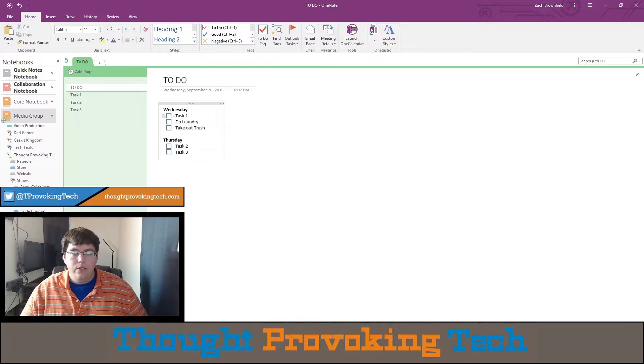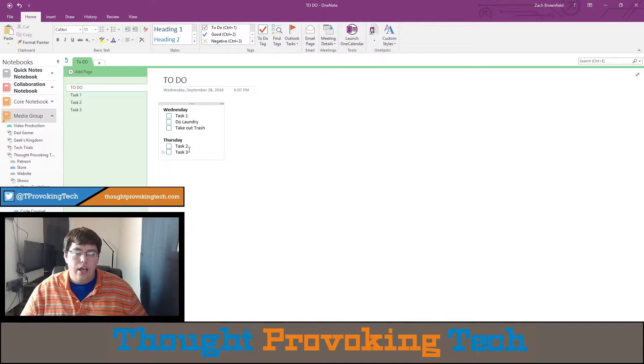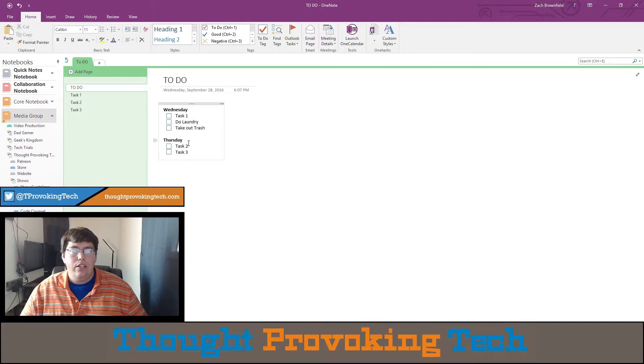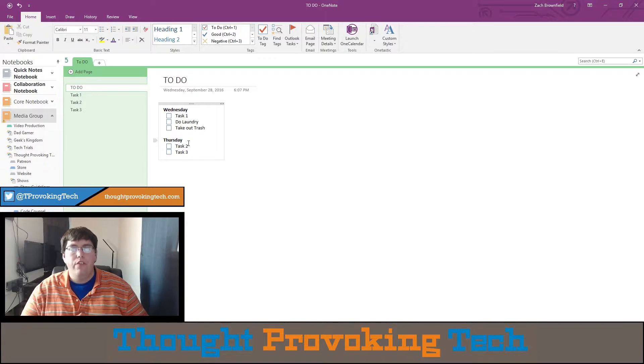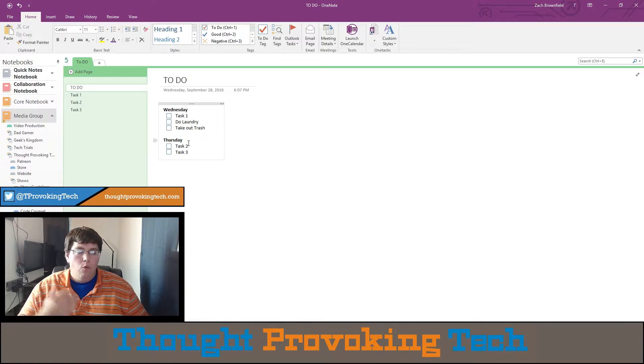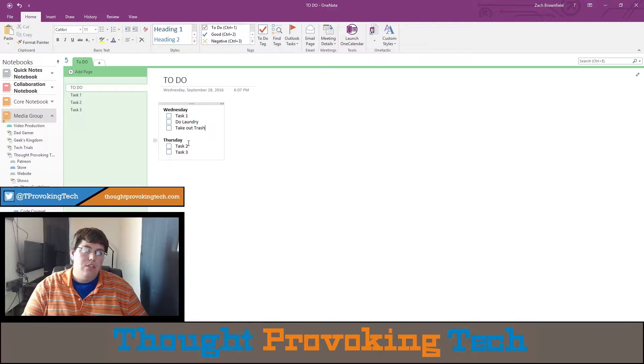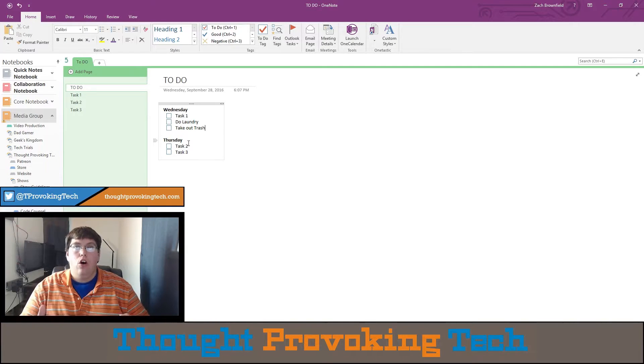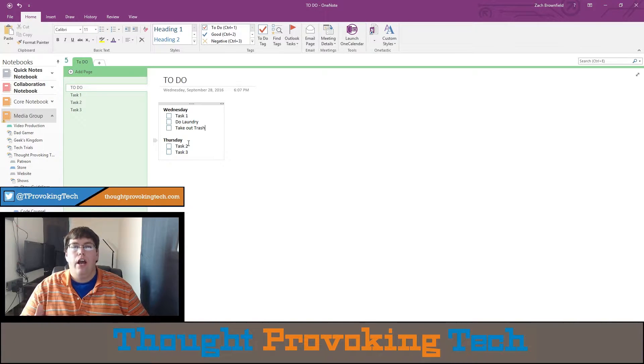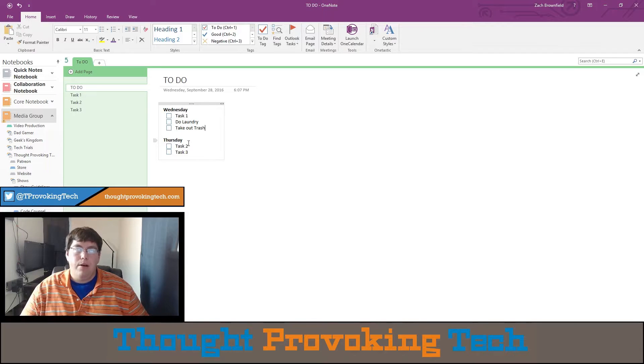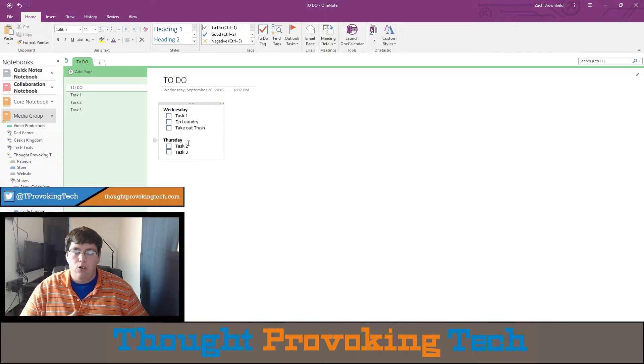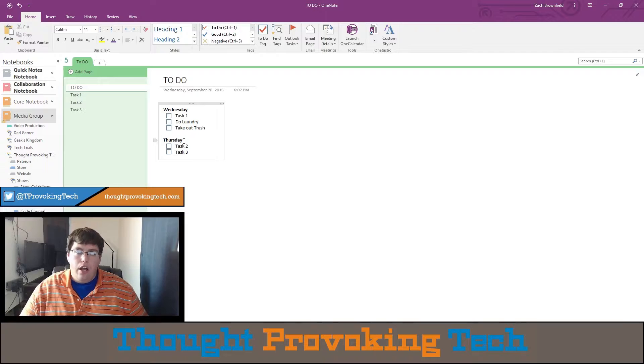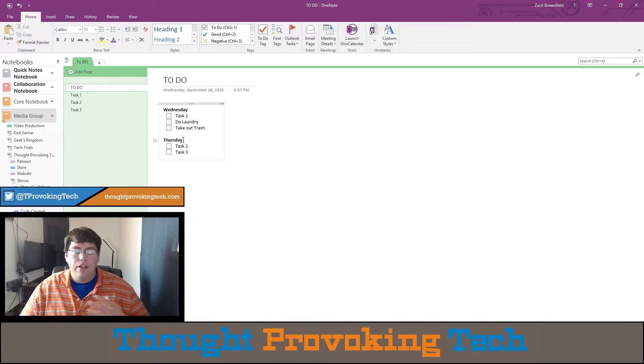So say in this example, tasks one, two, and three are more detailed tasks for whatever you're doing. Say it's writing a paper. Task one could be read the article that you're going to be writing a paper about, or read the book that you have to write a paper about, and so on. And the same idea can be applied to anything.